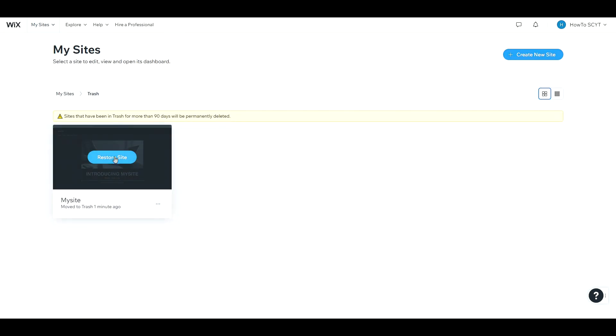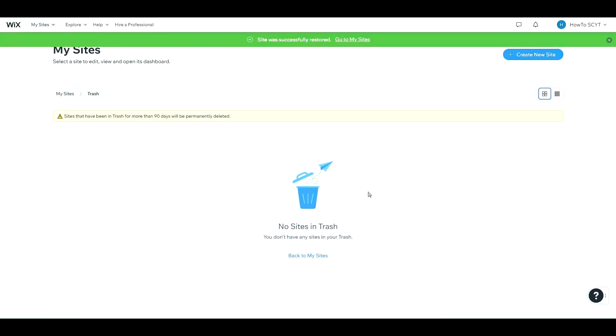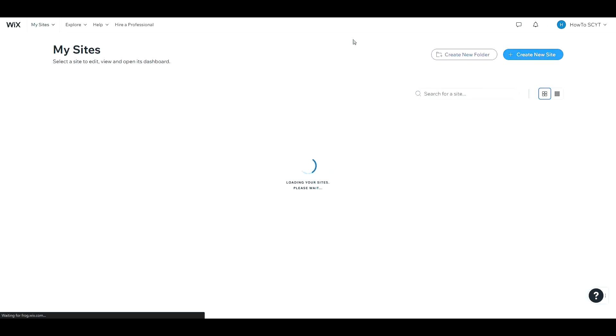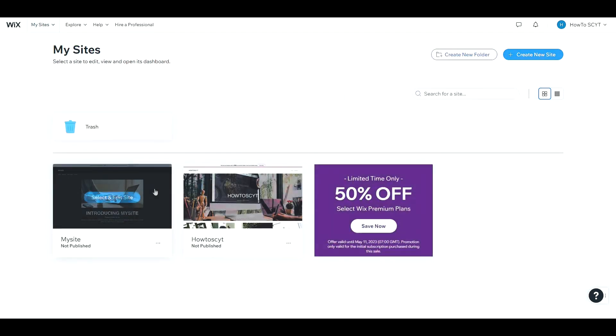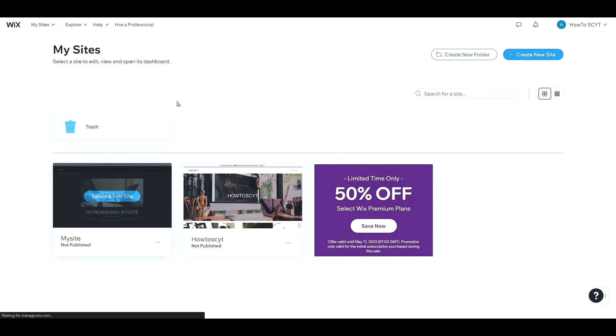Let's simply click Restore Site and restore. Now if we go back to My Sites, here it is. We've managed to recover our website again.